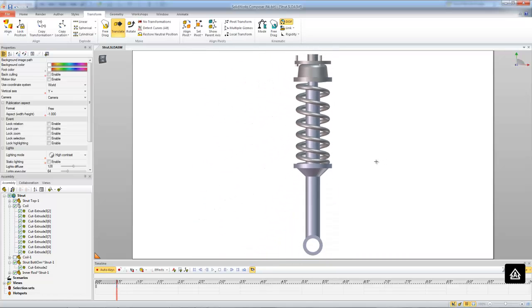Alright guys, I hope these videos have been helpful in helping you guys animate your springs in Composer. If you have any questions or comments, please make sure to post them below. And if you guys have any recommendations or requests for future videos, make sure to post those on the discussion page. Thank you guys very much for watching.